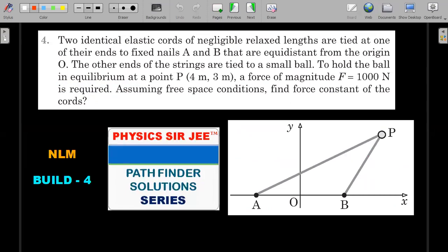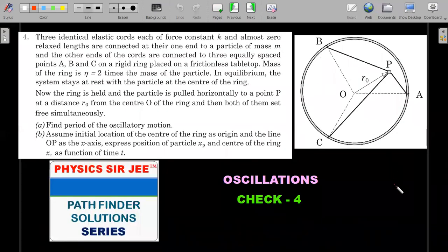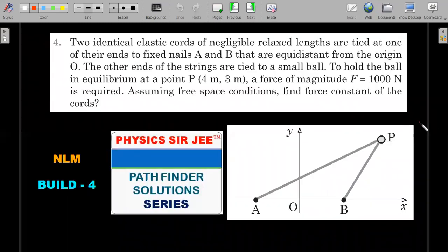These are the two problems I'm going to solve in this video. The first one is from NLM, Build Your Understanding, problem four. If you want to give it a try, pause the video here. The second one is from the chapter of oscillations, Check Your Understanding, problem four.